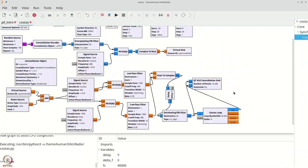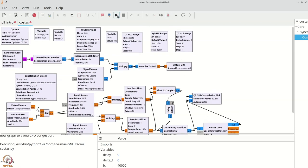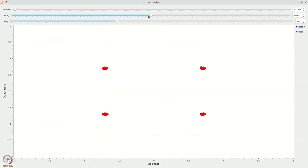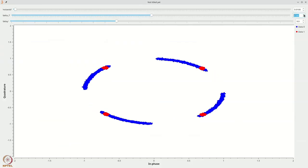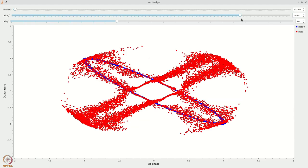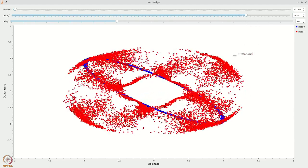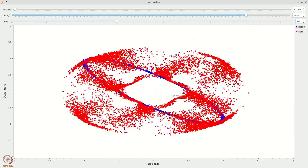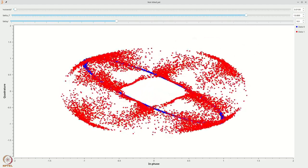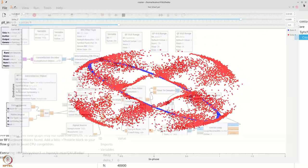Overall, the costas loop does simplify the implementation significantly, but it comes at a price and with some limitations. If you make the frequency offset too large — let's increase it gradually — it locks fine for small offsets, but if you go too far it really doesn't work. It tries its best but ultimately fails.